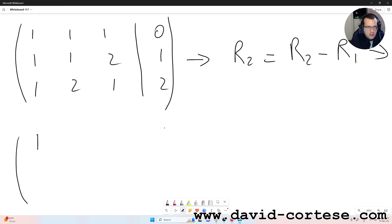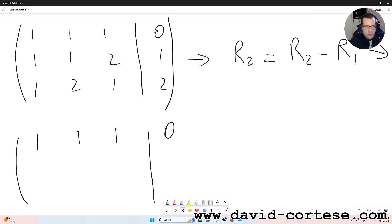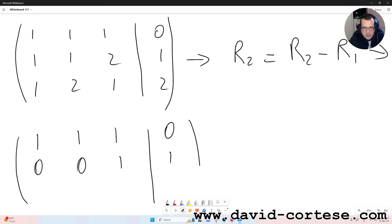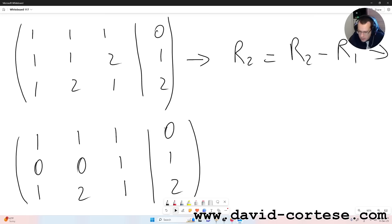The first operation we can do is R2 equals R2 minus R1. So: 1,1,1,0 stays as the first row. For row 2: 1-1 is 0, 1-1 is 0, 2-1 is 1, 1-0 is 1. And the third row stays the same: 1, 2, 1, 2. So we have obtained a new matrix.